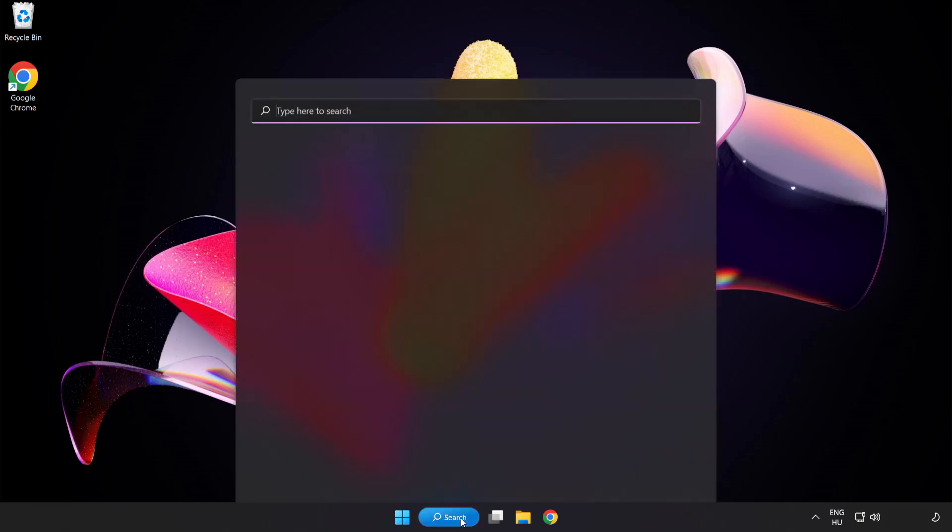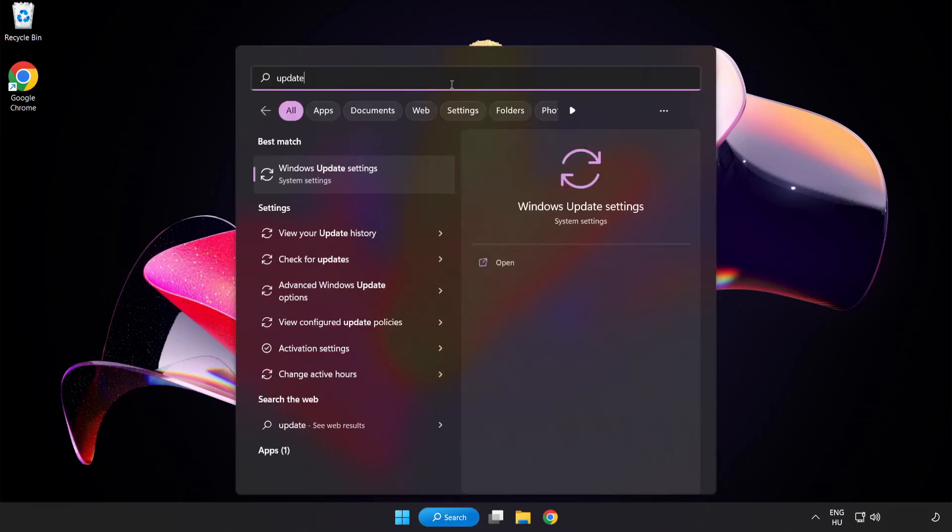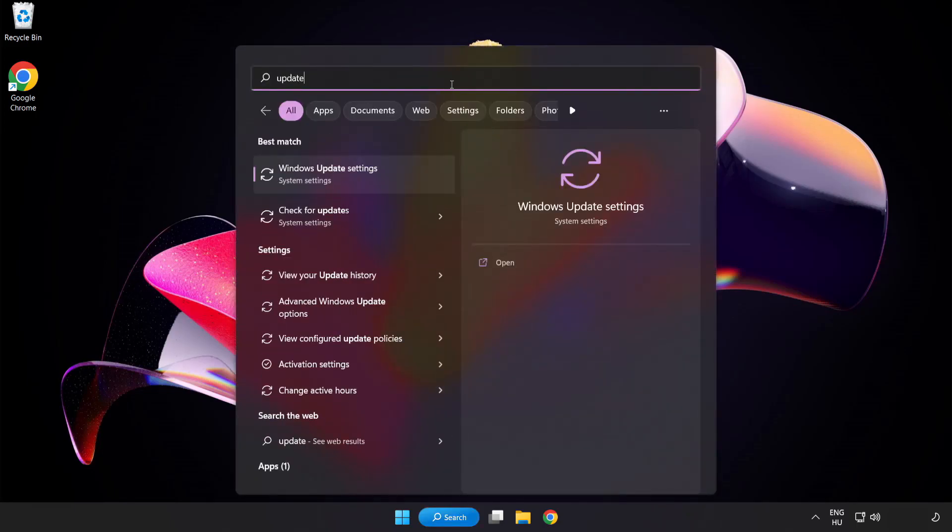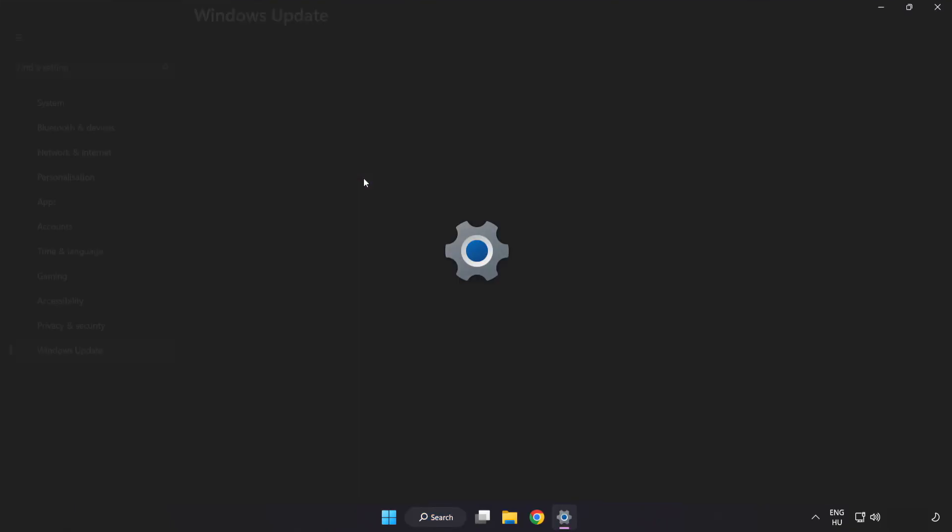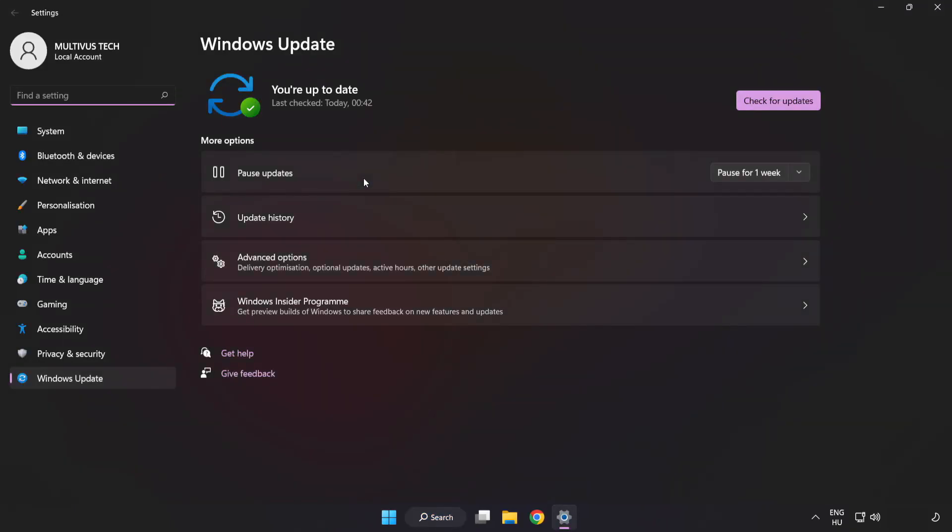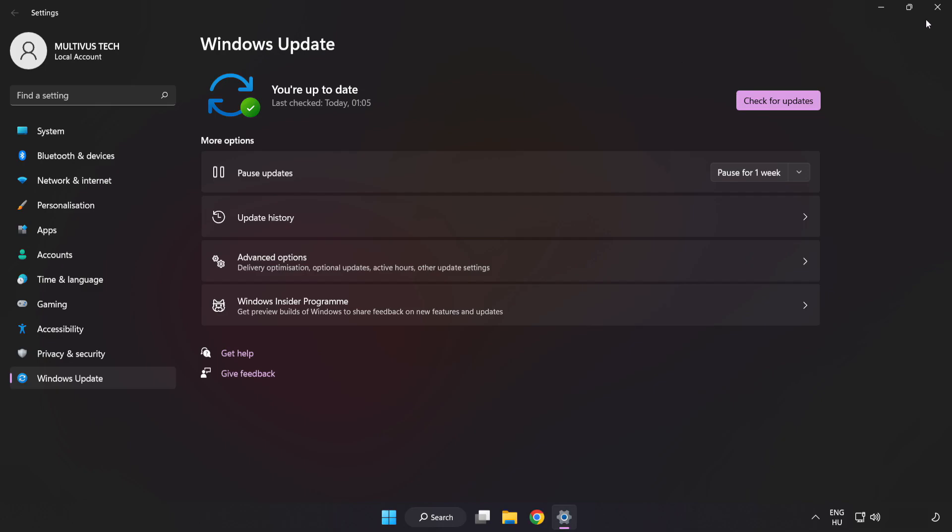Click search bar and type update. Click windows update settings. Click check for updates. After completed, click close.